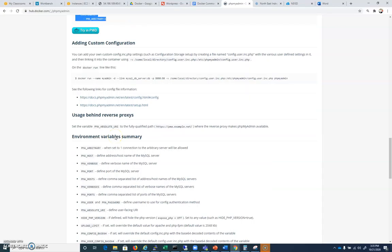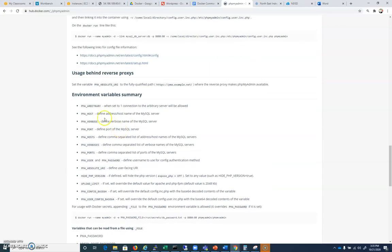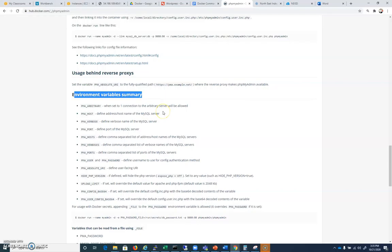But look at all the options and look at the environment variables. Because these environment variables are going to be important. Because you're going to need to tell phpMyAdmin what is the host name of my MySQL server, right? Because the MySQL server host name is my Maria.